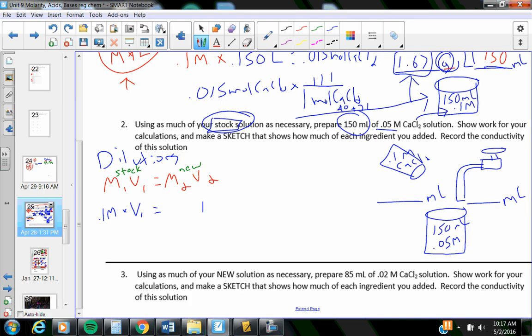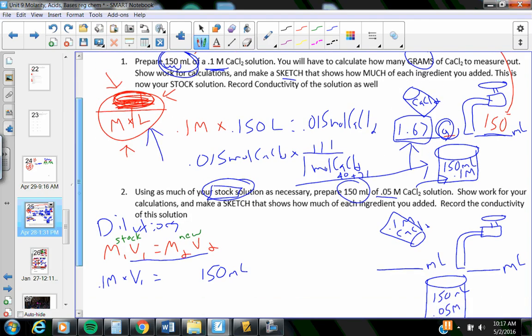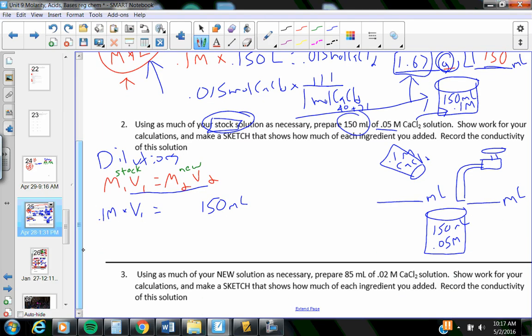150 milliliters. Is it okay to use milliliters? It is. Nothing in this formula says that it has to be liters. Up here, this said it had to be liters. This just said a volume. What is the new molarity? It's going to be 0.05 molar.